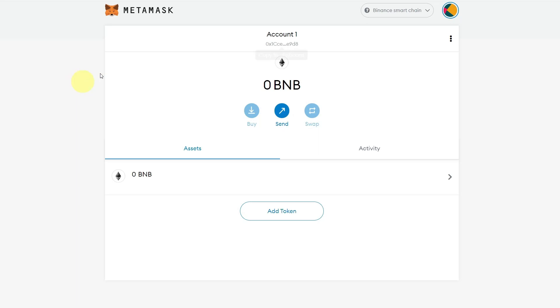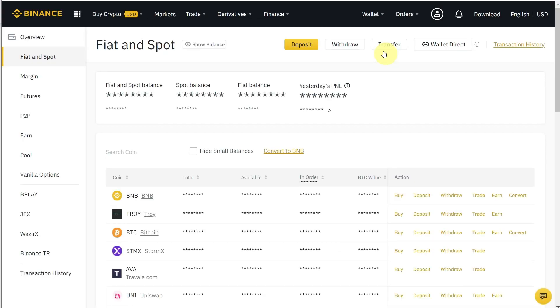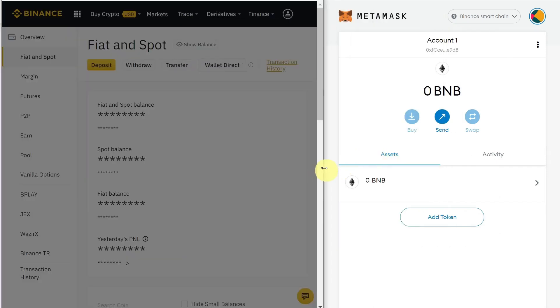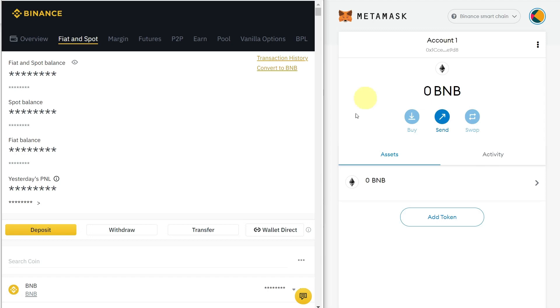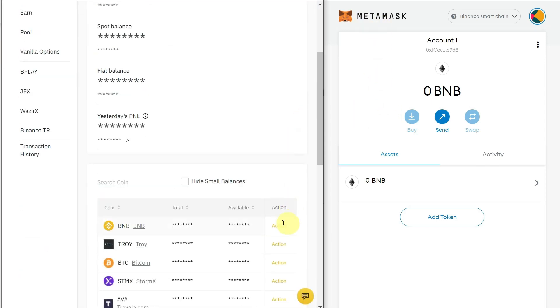The next step is to add crypto to your MetaMask from your Binance account. Open Binance and go to your Fiat and Spot account. Open MetaMask and Binance side by side in one window. In Binance, go to BNB, click Action, then Withdraw.